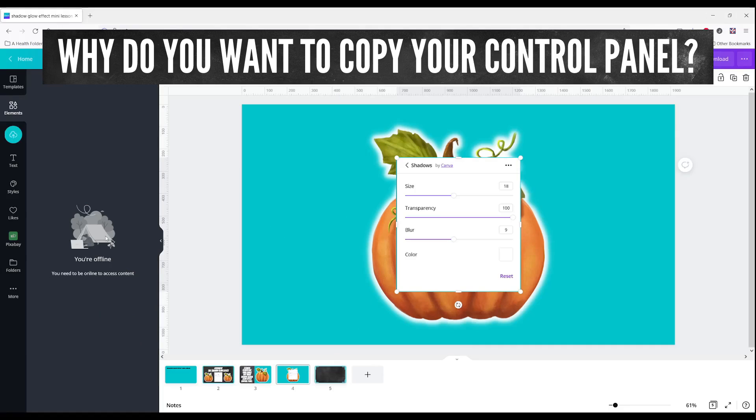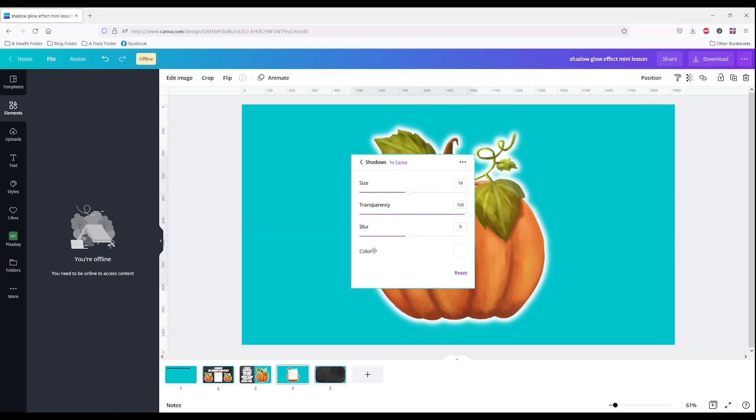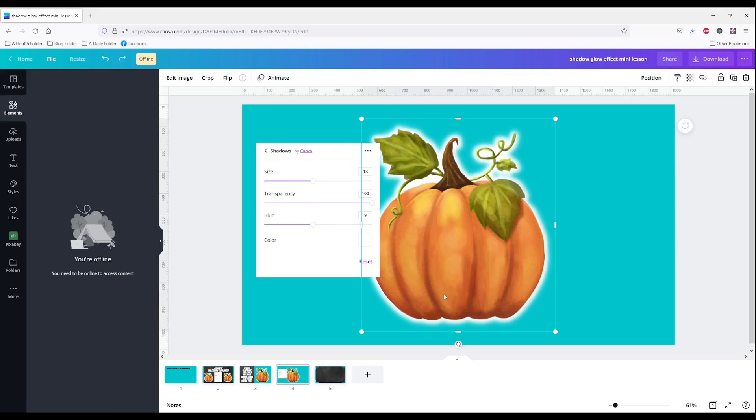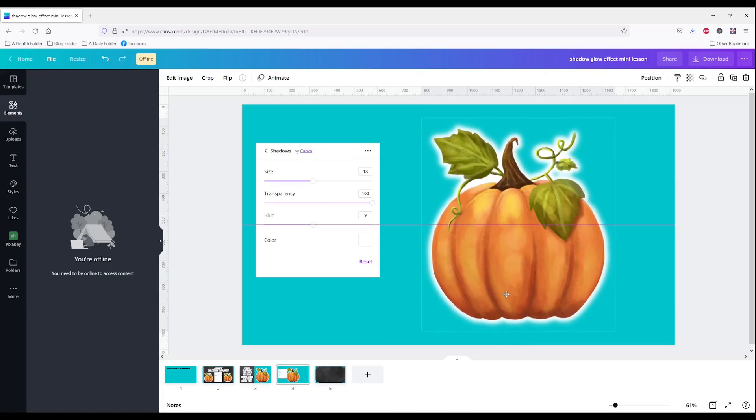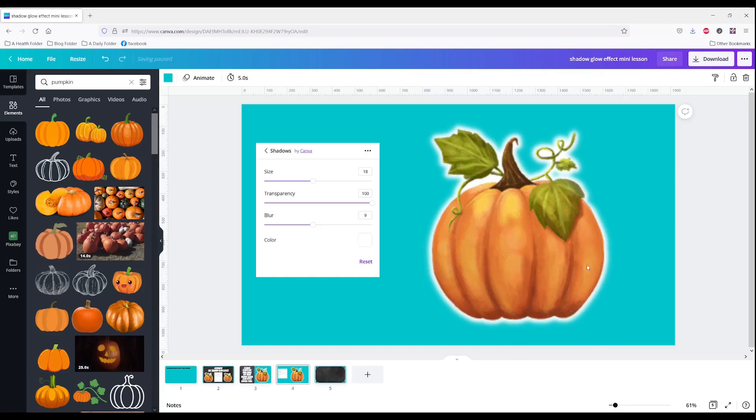Now my internet went offline and I'm hoping that it's going to come back here in a second because I'm a little worried that my effect will go away. But it's a good thing that I grabbed my screenshot of the size, transparency, and blur because now I know exactly how to edit it when it comes back online if it were to disappear. All changes are saved. Perfect.